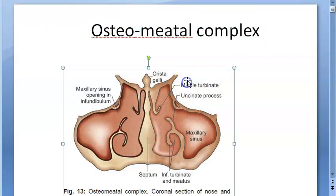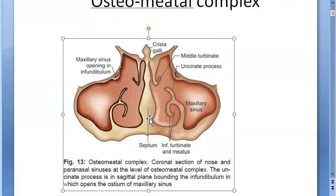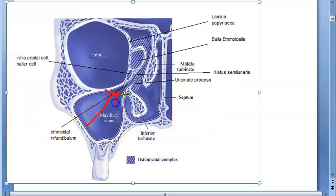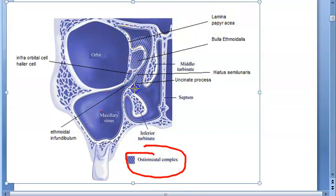In this video we want to look at the osteomeatal unit or osteomeatal complex. We are looking at the paranasal sinuses. You will see the maxillary sinus, the frontal sinus, and the anterior ethmoid — all three drain here. They have marked the osteomeatal complex in this line, so all of this is your osteomeatal complex.